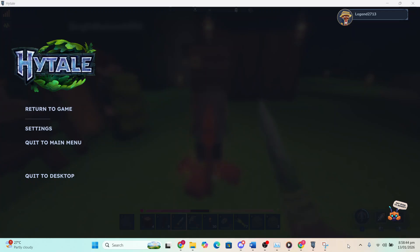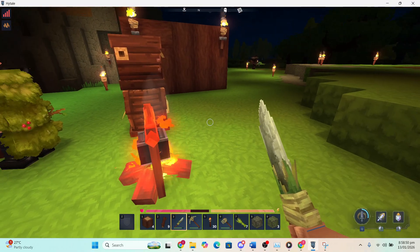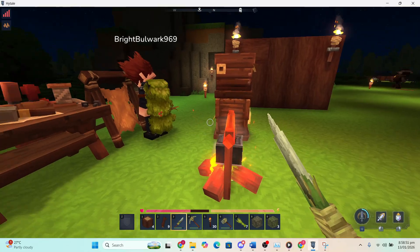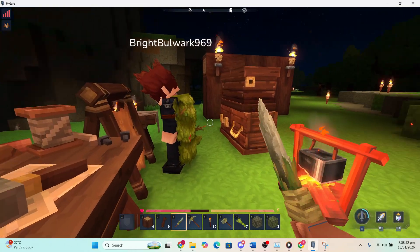Hey guys, in this video I'm going to show you how to fix fail to connect to server and an unexpected error occurred on Hytale.